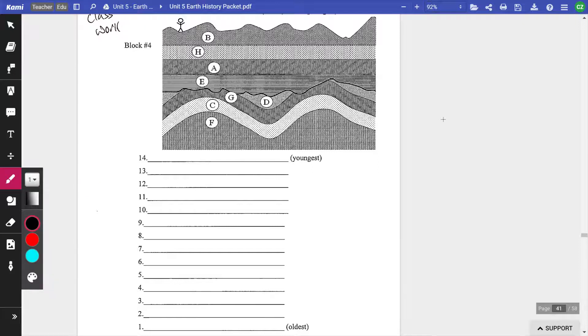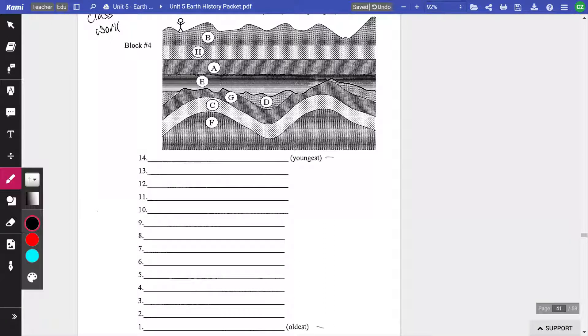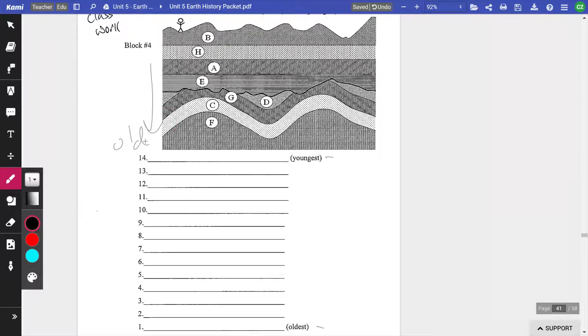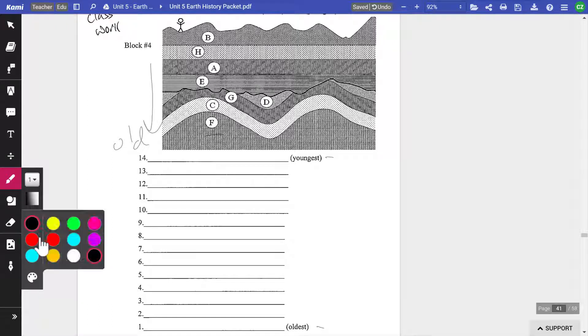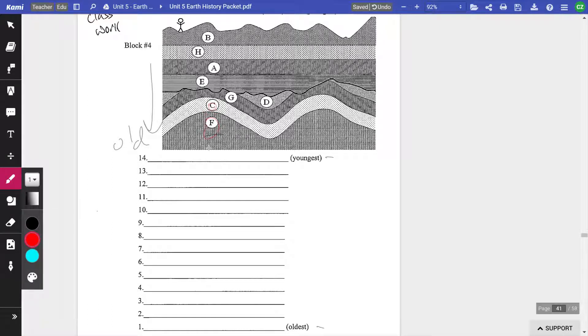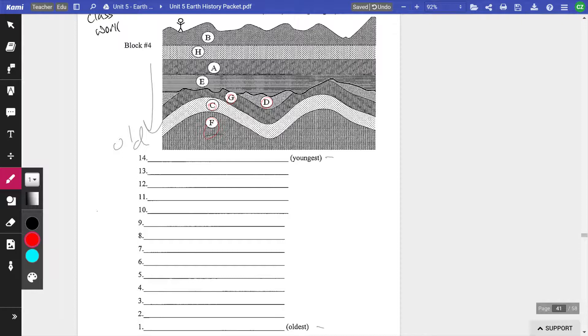So let's see how we handle this. The oldest is down here at the bottom. The youngest is at the top. So clearly what has happened first is F, then C, then G, then D. All right. That's the order we have.